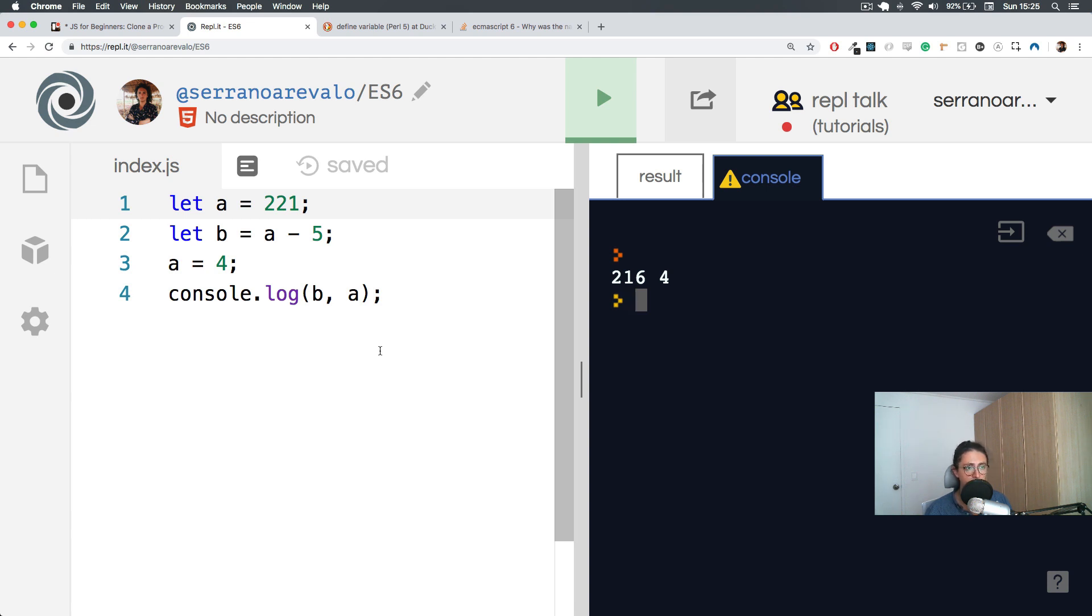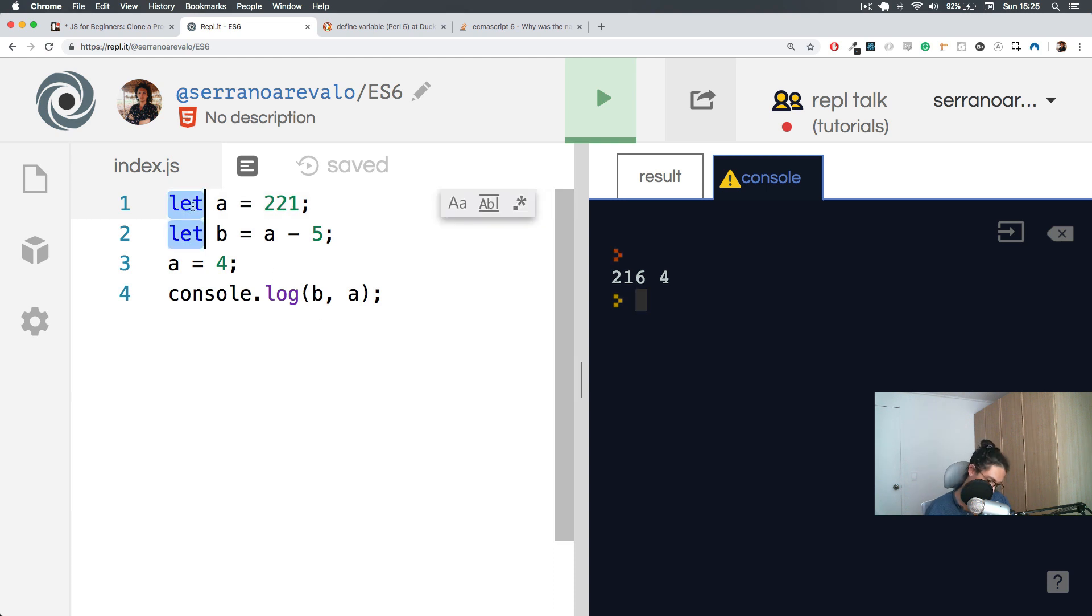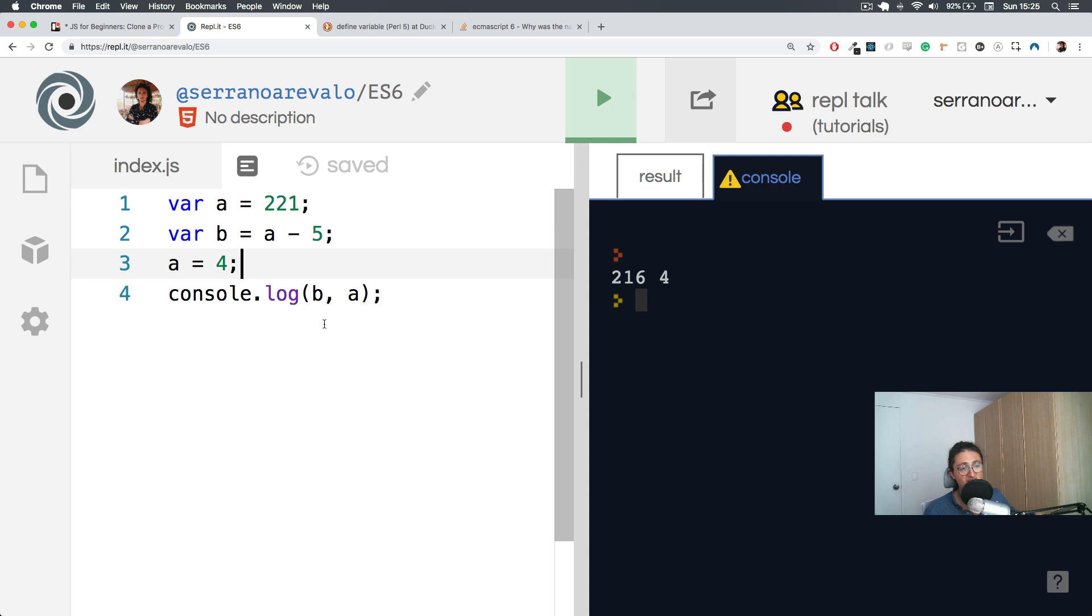Now, if you were looking for tutorials in how to learn JavaScript before, maybe what you saw was some people using var. Var stands for the actual word variable.